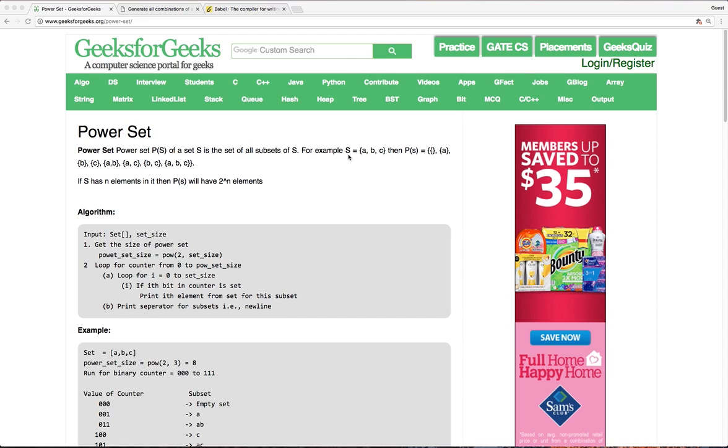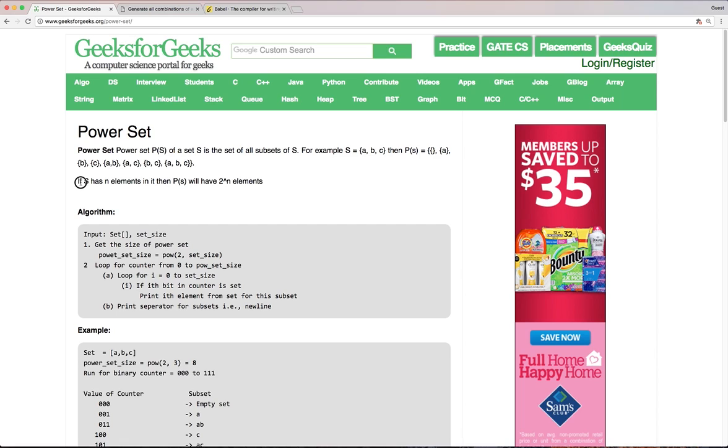For example, if you have a set consisting of a, b and c, a power set looks something like this. And the rule is if a set has n elements, a power set consists of 2 to the power n elements.